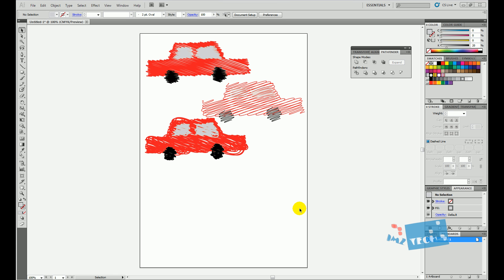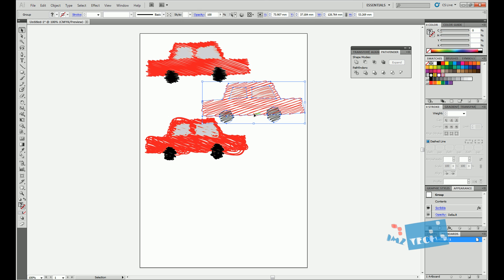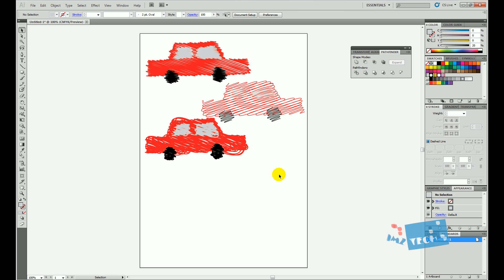Hey guys, hope you're well. This is Imran from ImsTech and today I'm going to be showing you how to add a scribble effect to your vector artwork. You can see I've got three different examples of scribble effects and I'm going to be showing you how to do that right now.